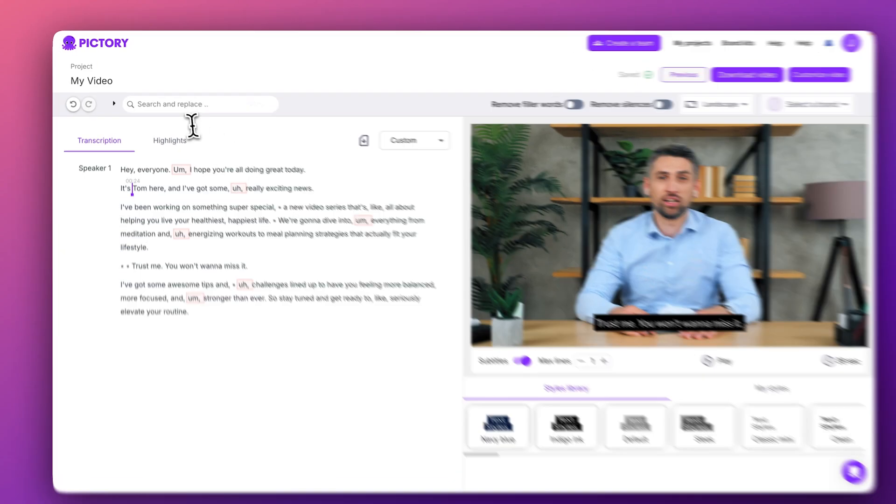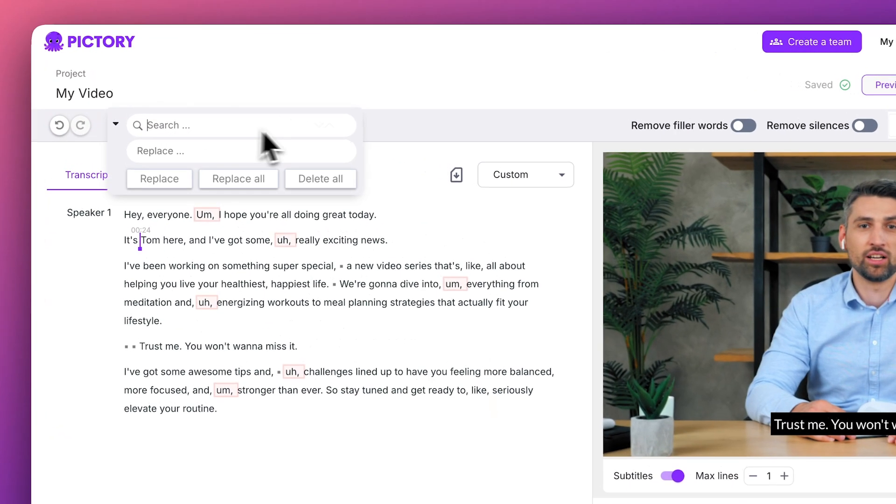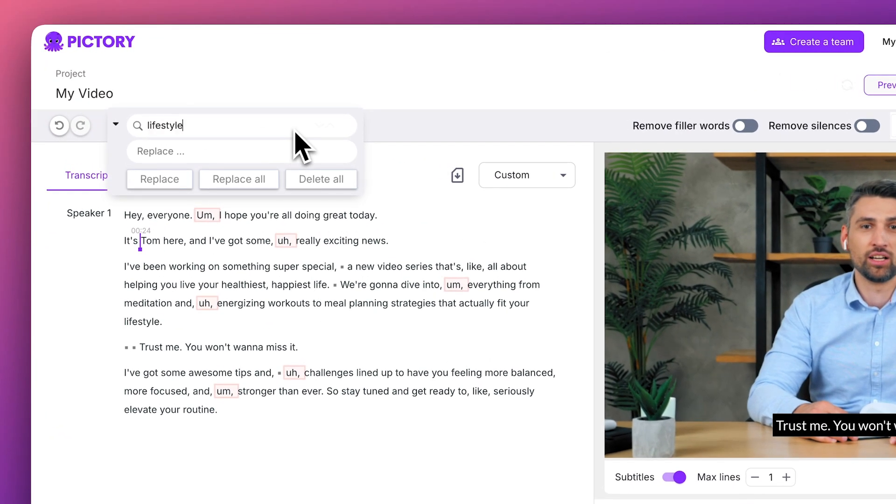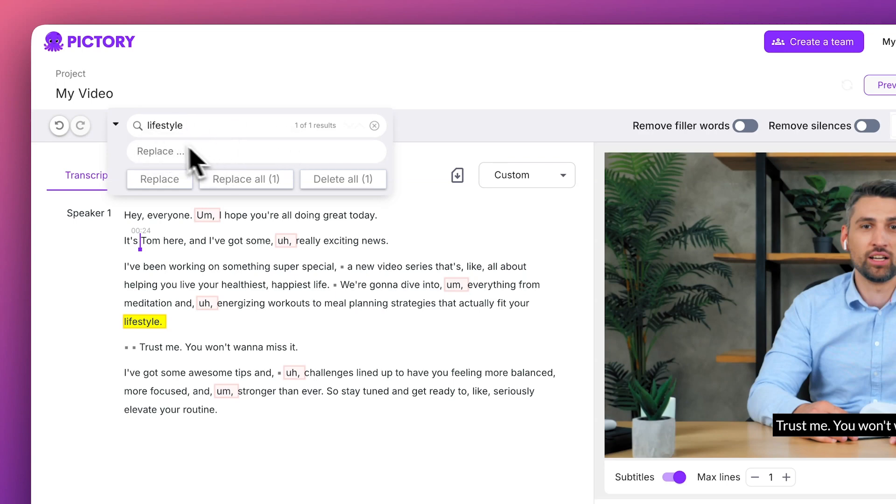And up here, you can search for specific words or phrases, and even replace any words you'd like to change using the search and replace fields.